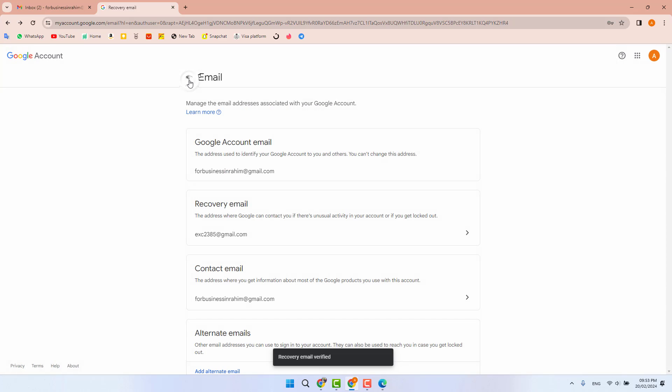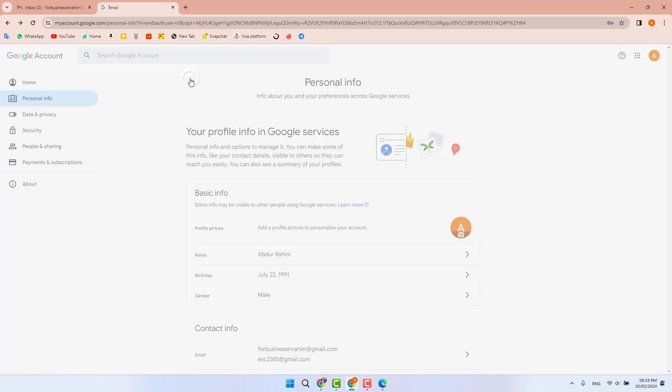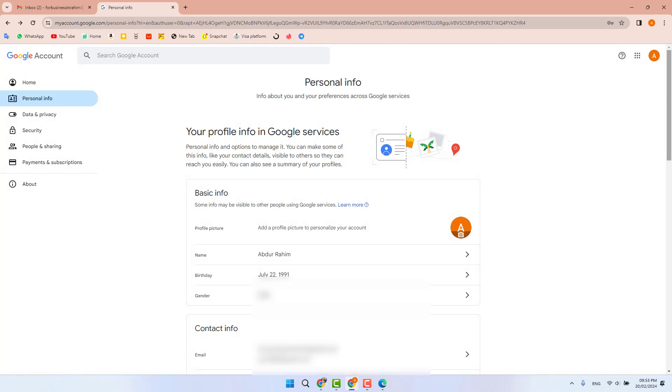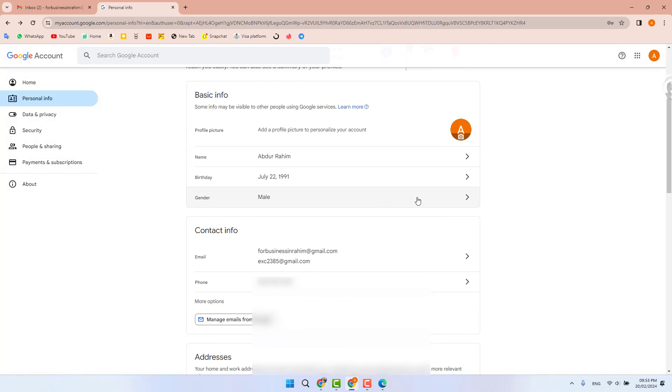If I go back and scroll down to the contact information, we'll see there are now two emails. This is the main email and the one below is my recovery email.